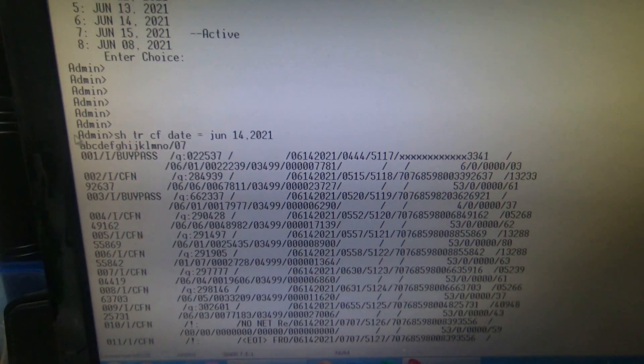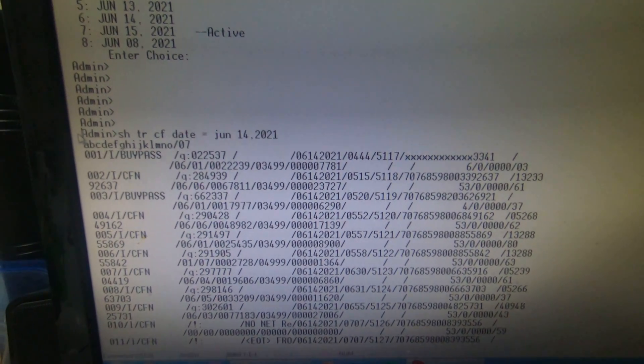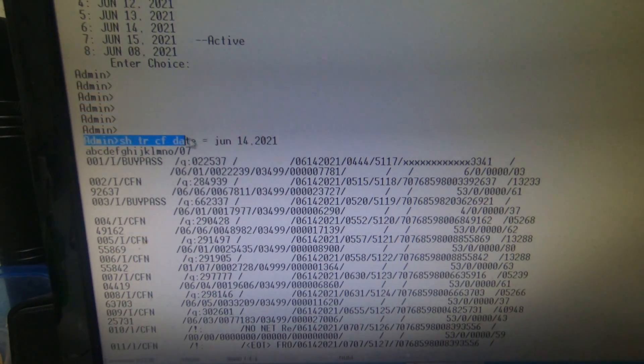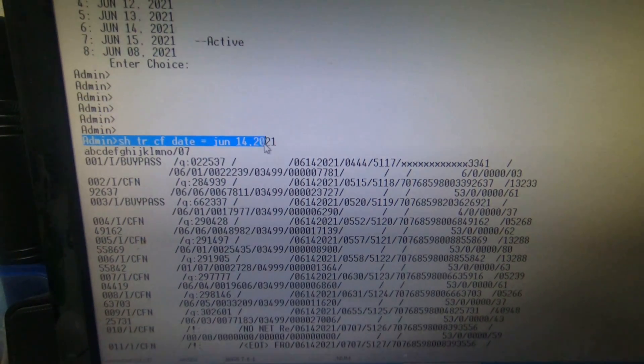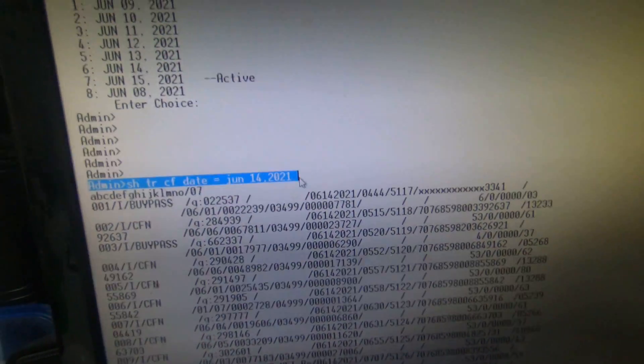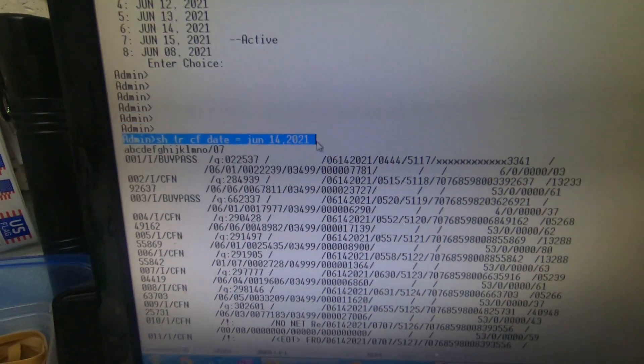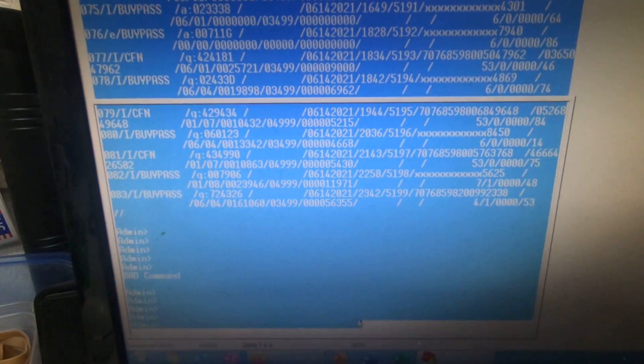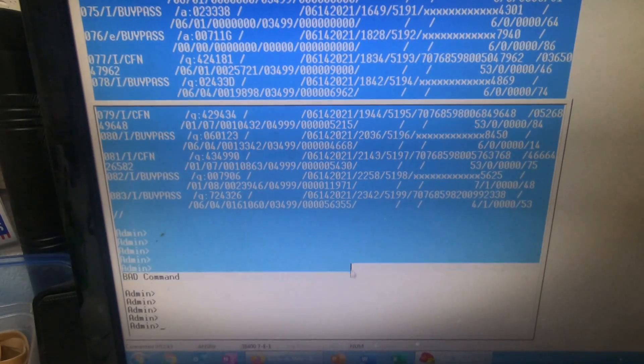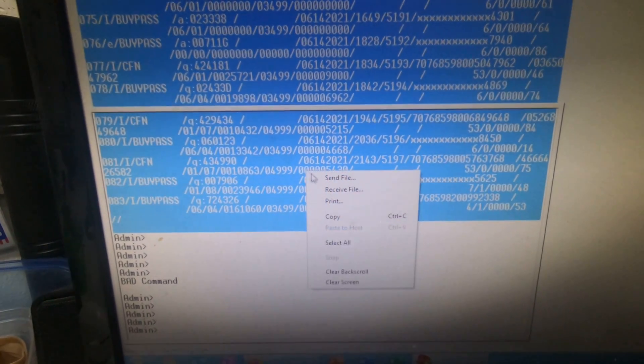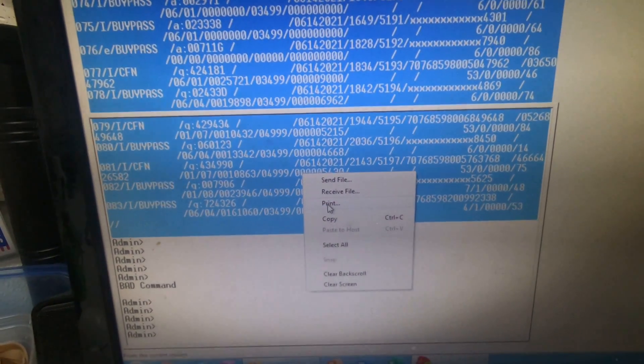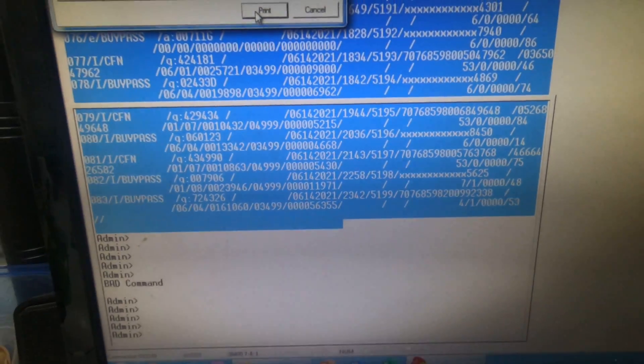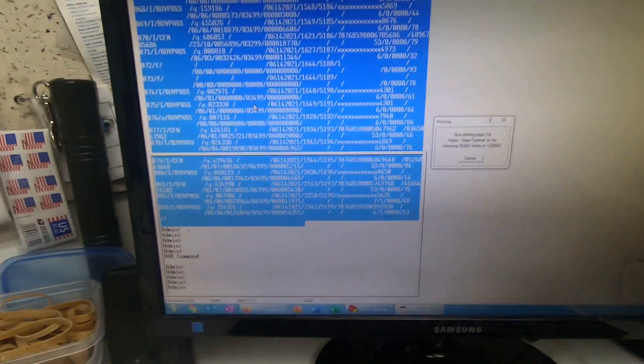Right there, you're going to highlight where we typed in SHPRCF. Then go down and hold it, highlighting everything up to right there. Right click, hit print, and print it.